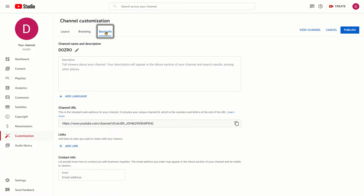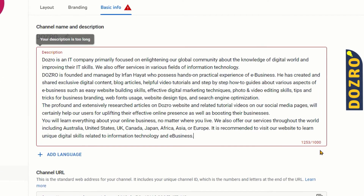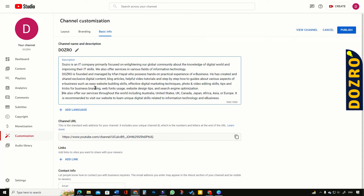Next, I will click on Basic Info. These settings are very important, especially for the SEO of your YouTube channel. Please include the important and overall keywords about the products or services of your brand in the description field of your YouTube channel. The YouTube channel description cannot be more than 1,000 characters. Therefore, I will delete one or two lines from this description. After removing some words, it is now okay and perfect.